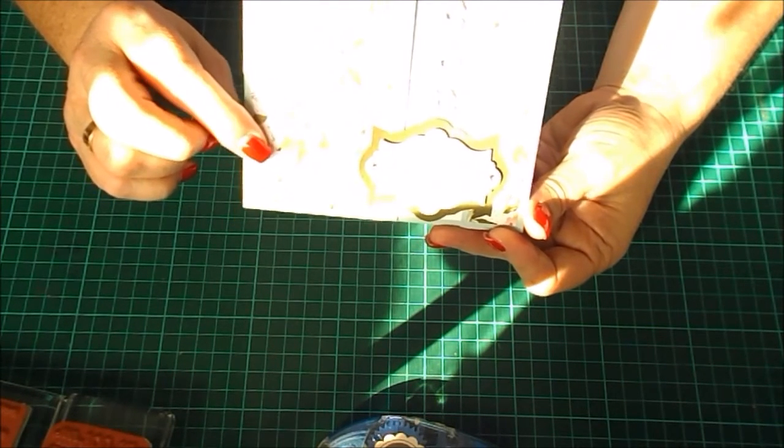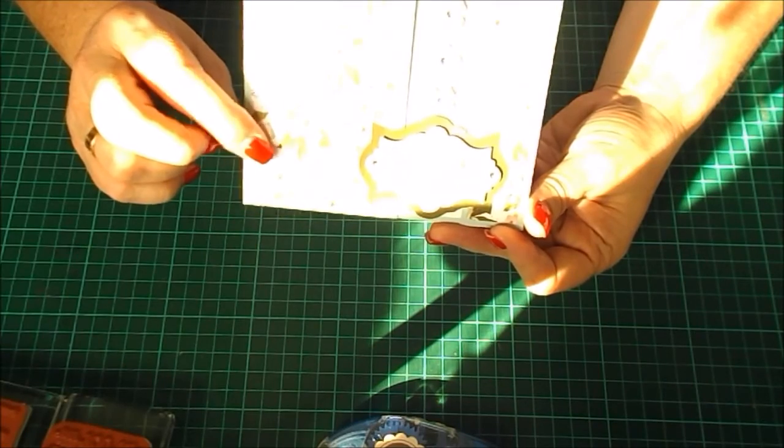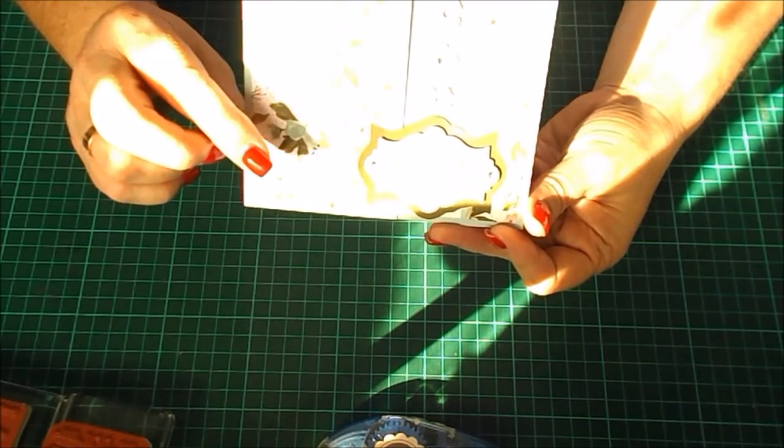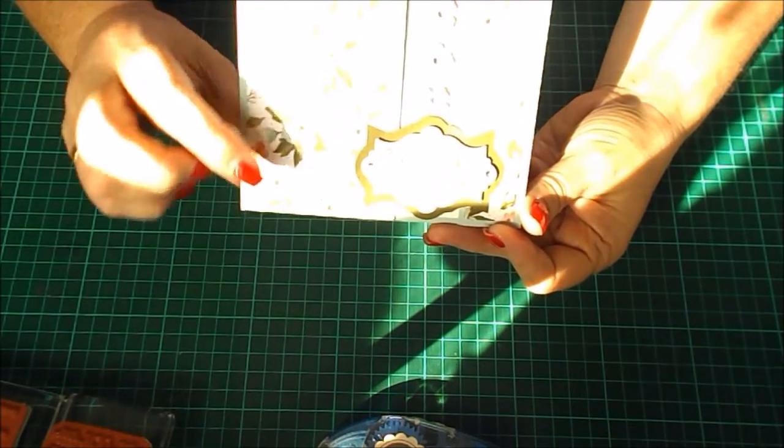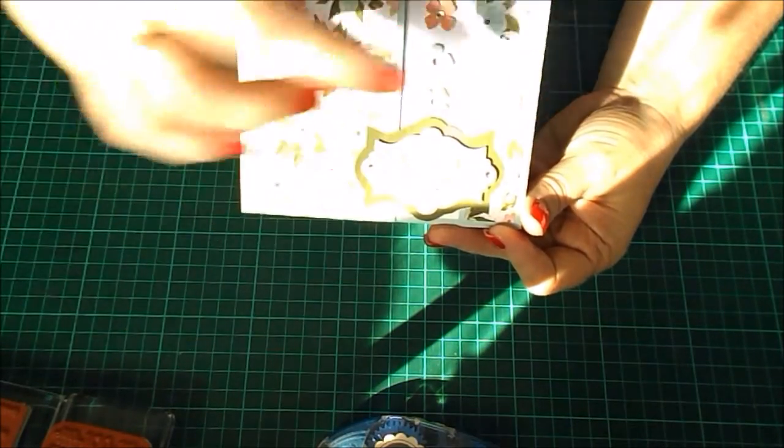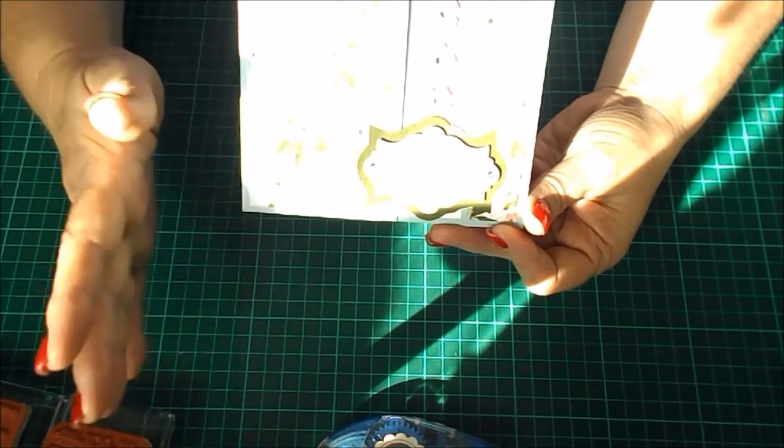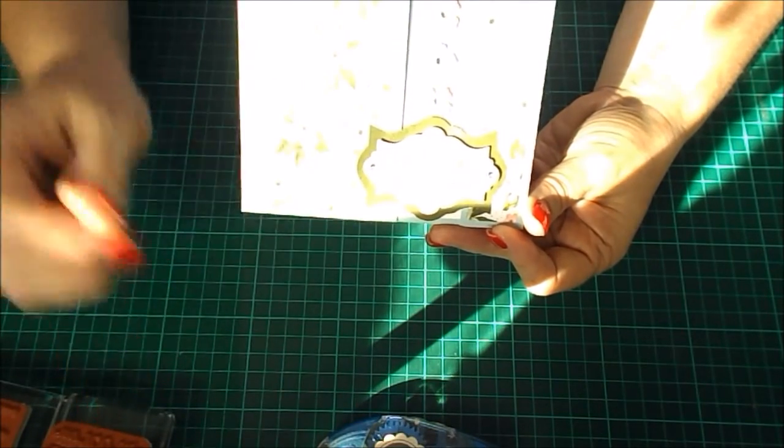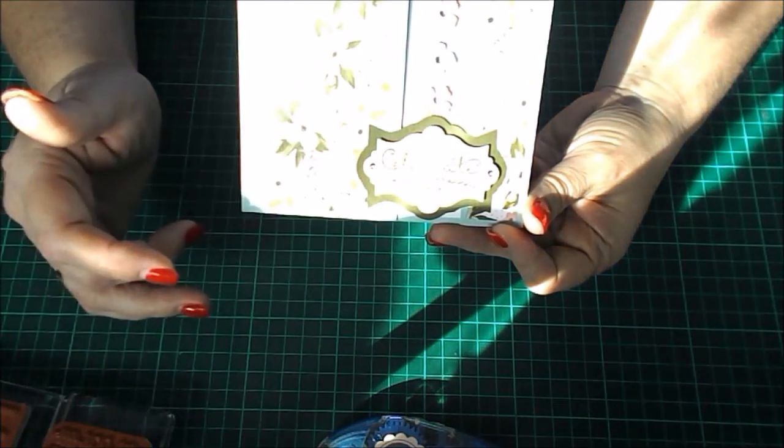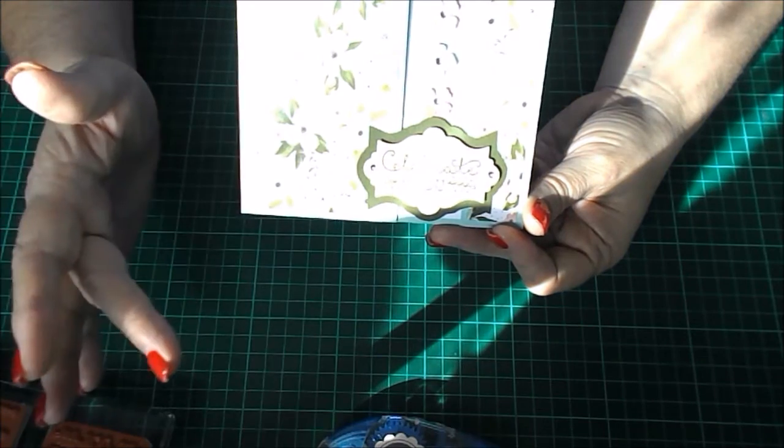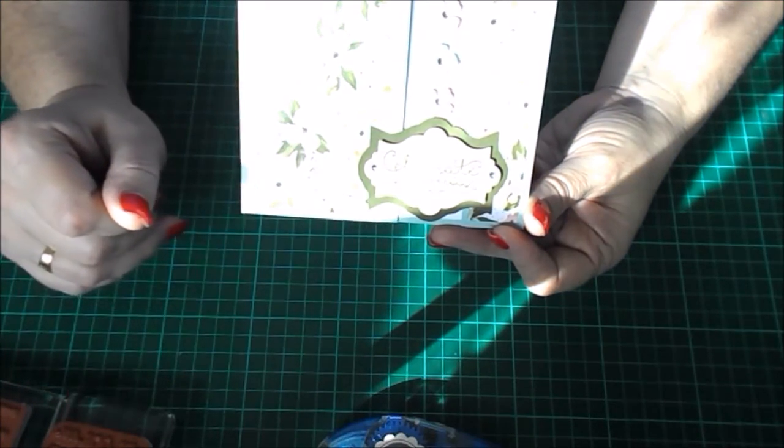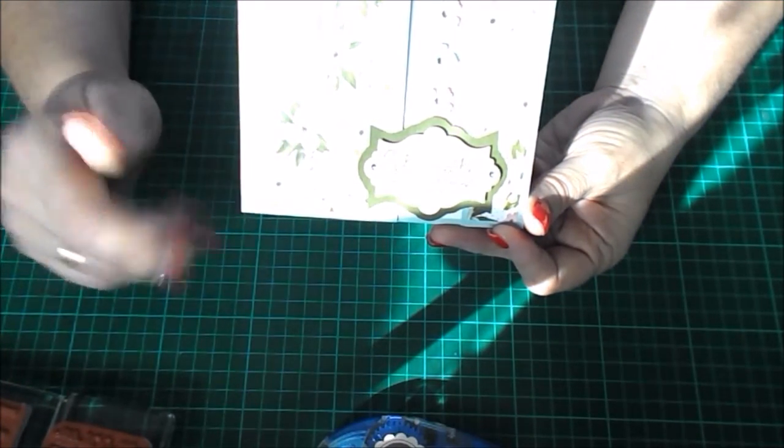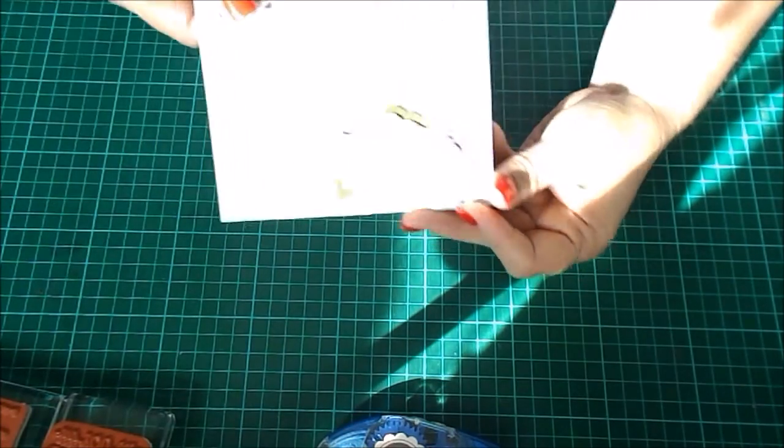As I said, remember if you make a comment in the section below you could be the lucky winner of the kit to make this card. Everything will be pre-cut and scored and ready to go. All you'll need is some glue dots, some bling, and some foam tape, and you'll be able to put this card together yourself.